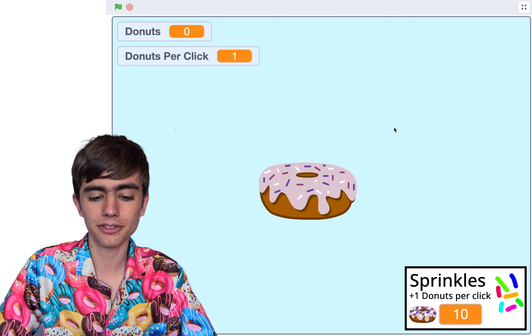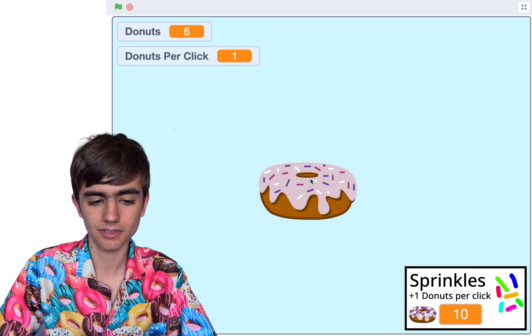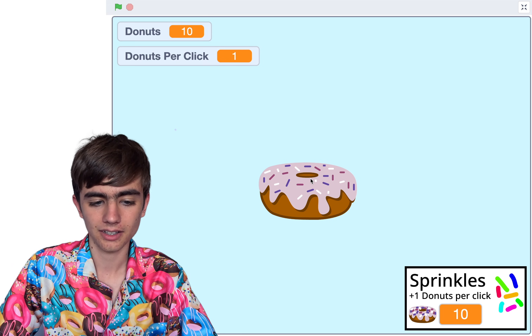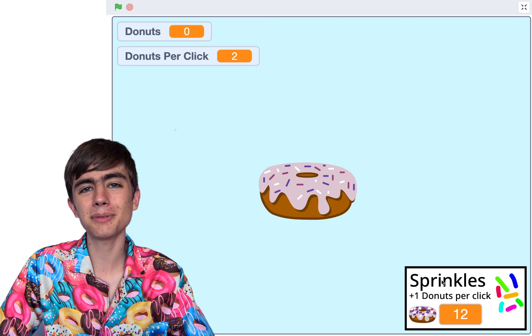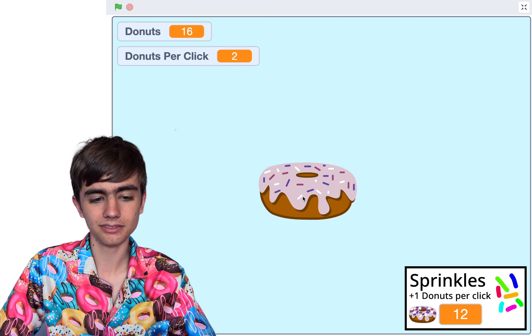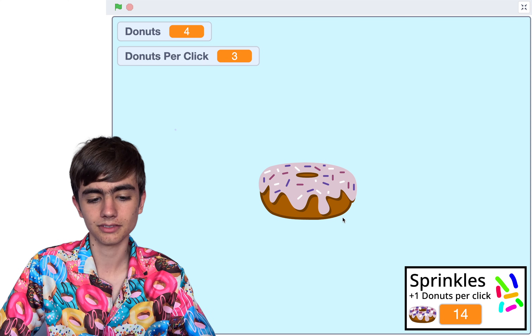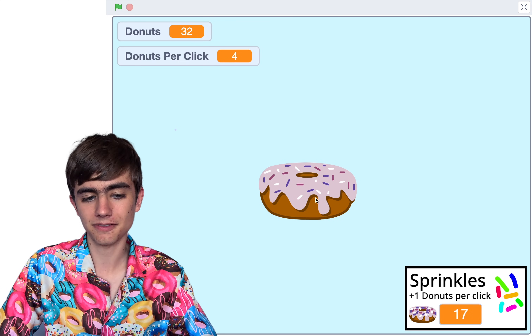Click the green flag and go to full screen. Okay, we got 10 donuts — now the price is 12. Oh, this is getting fun already.